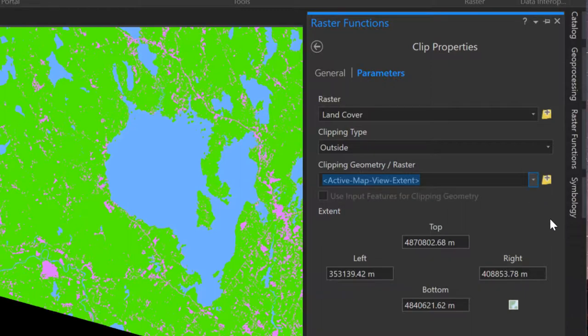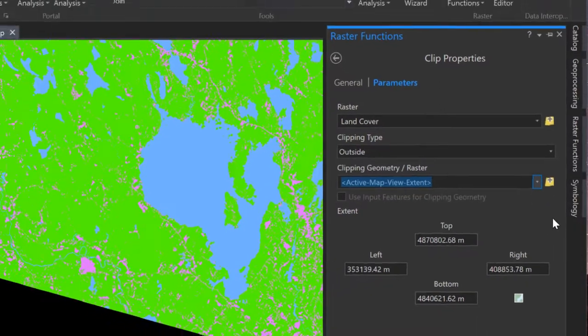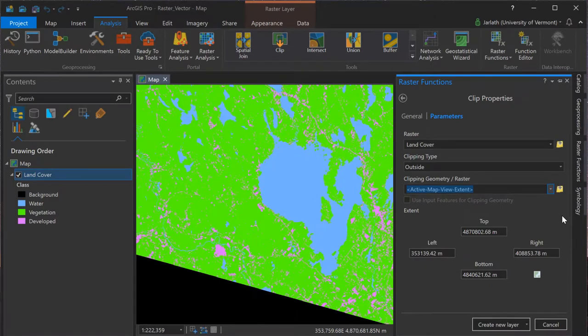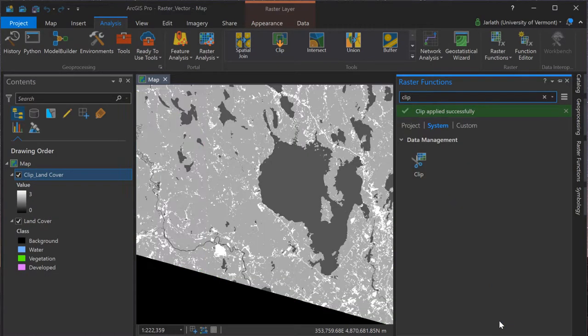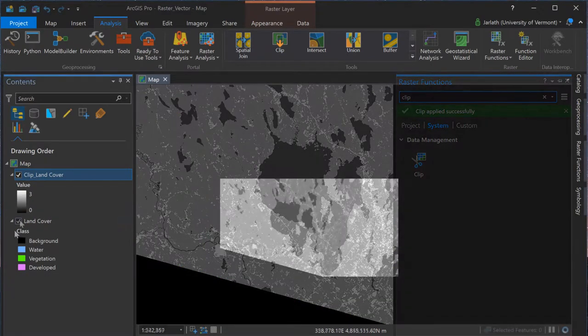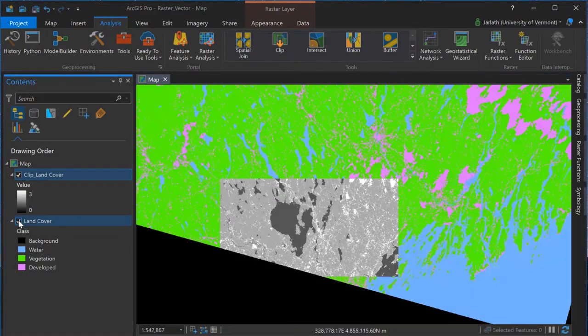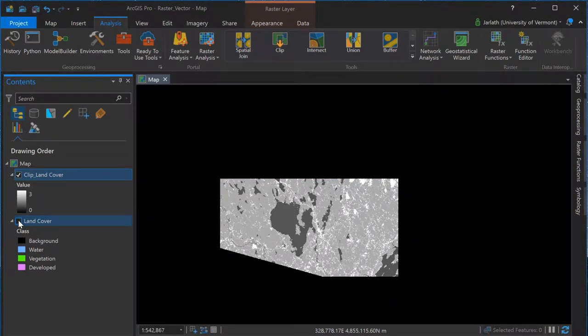Zooming back out, we can see that the result of the raster clip function is a new layer that is clipped down to my previous zoom extent. Because this is a raster function, I didn't actually write out a new raster file, but created a virtual layer based on the clipping extent.